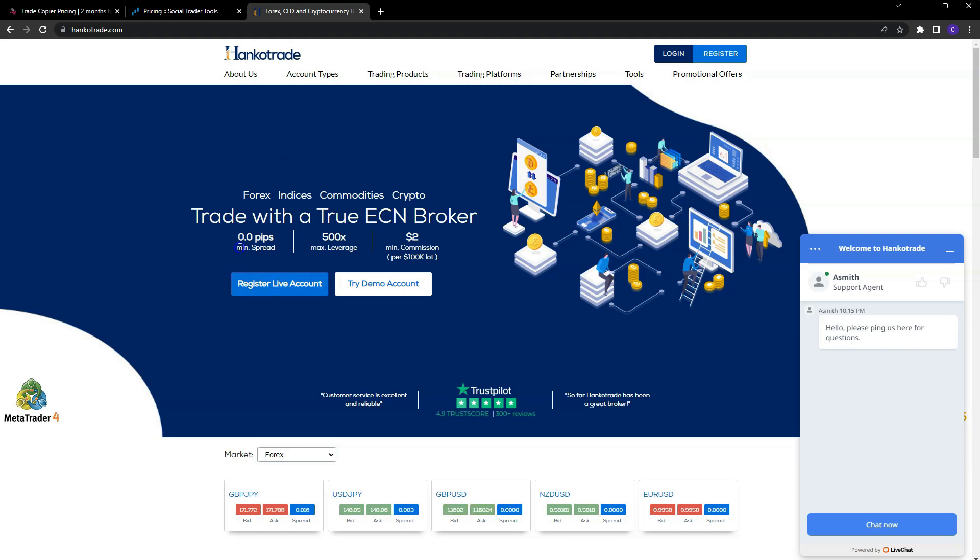But as you see, you do have spreads from zero pips, 500 leverage, the commission is really tiny, $2 per standard lot, and you only need $10 to deposit. So definitely check out Hanko Trade. But with that said guys, I'll see you on the next video.